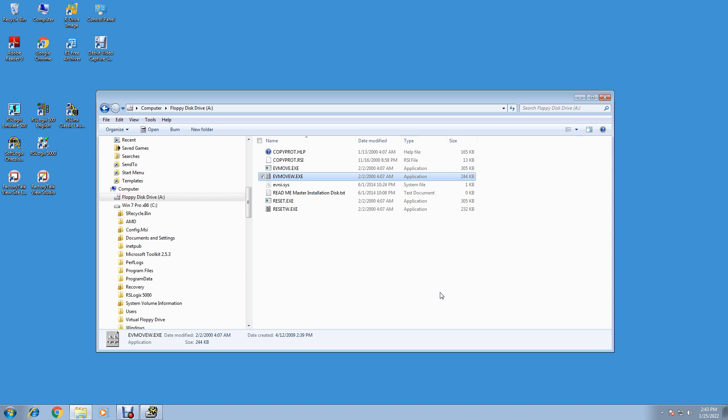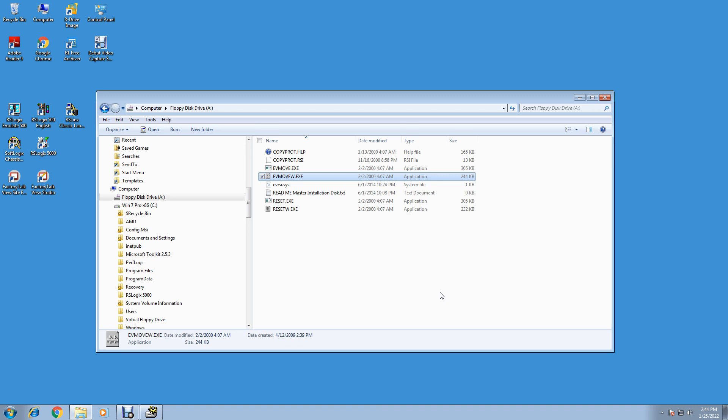RSLinx, the communication software, will run in grace period for seven days without it, but the Soft Logics PLC will not start up unless it finds an activation file. It'll just say startup and say activation not found and shut back down. So you have to have your activation files in first before you install your software. We're good to go. We got our activation.